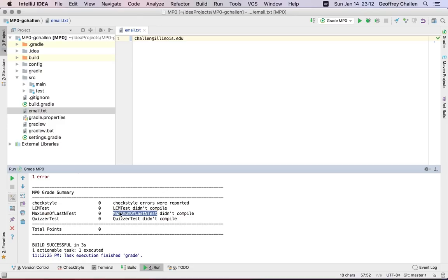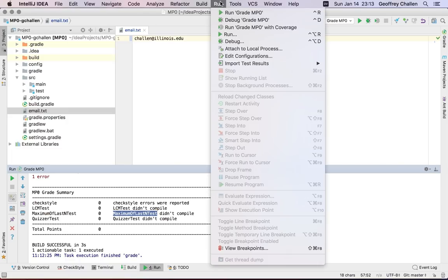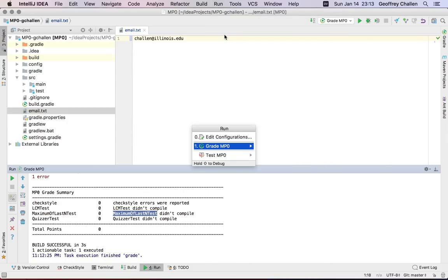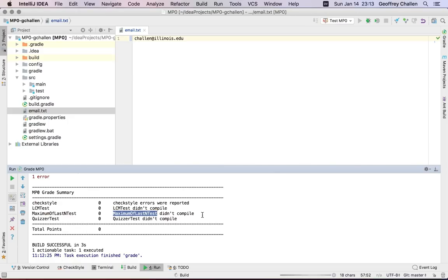And so part of how you can think about approaching the MPs is running the autograder and then also running the test suites. So let me show you how to do that. So again, I can go up here to this menu and come down to the run option. And there's another option here to run a test. So I can run test MP0.